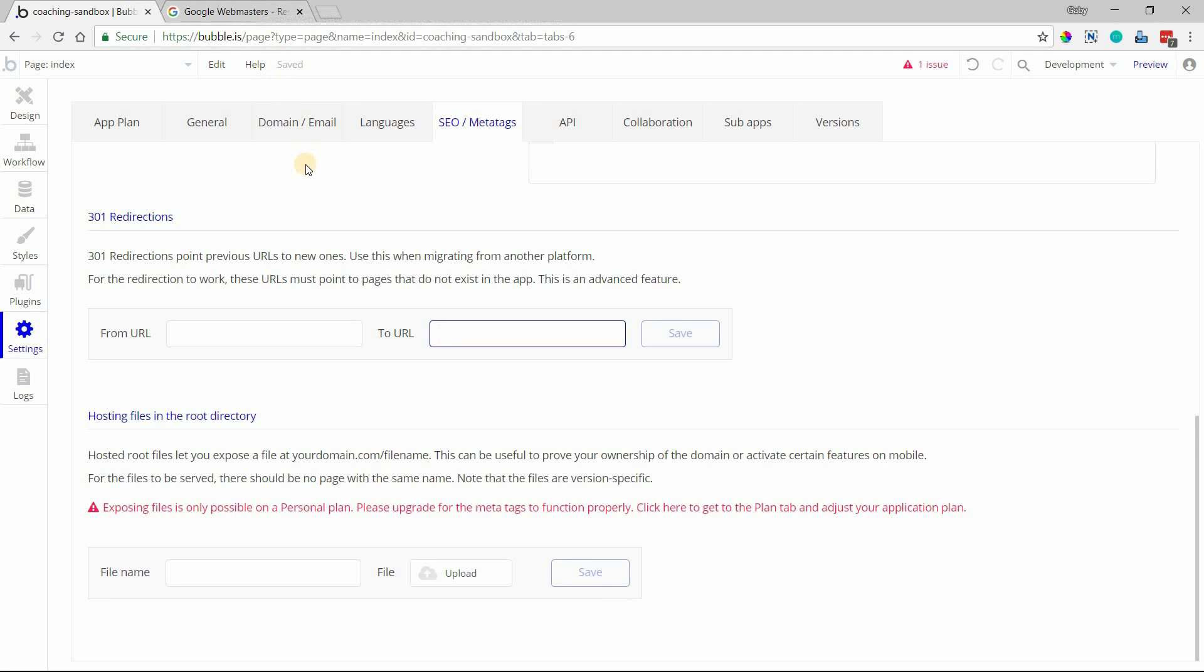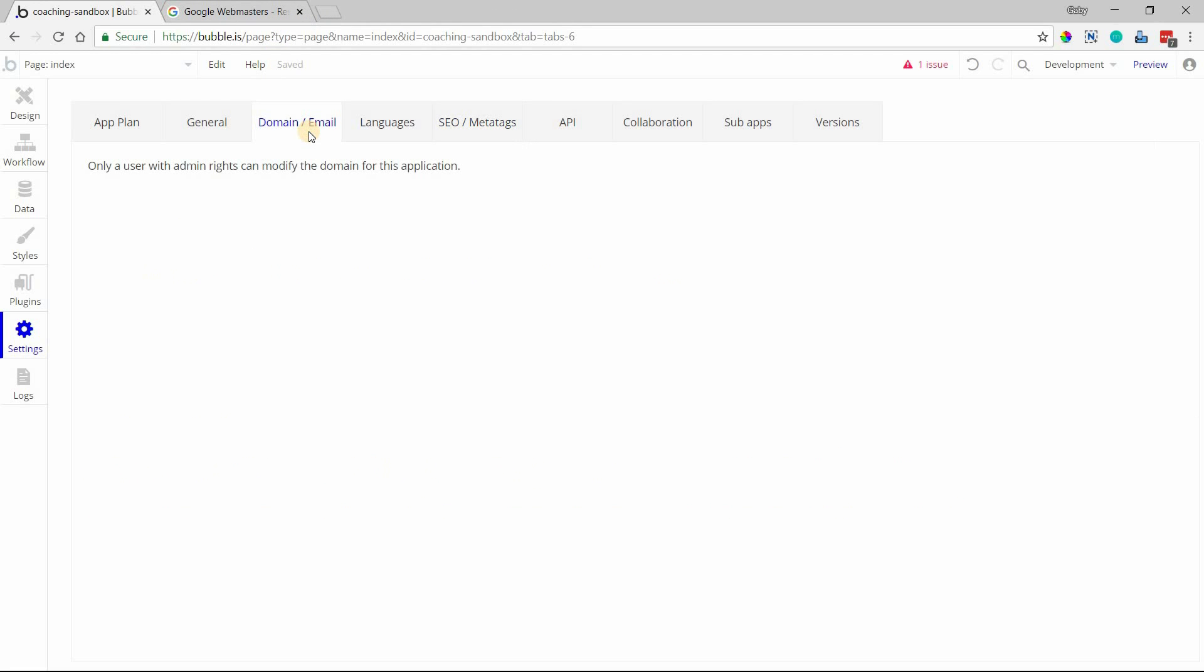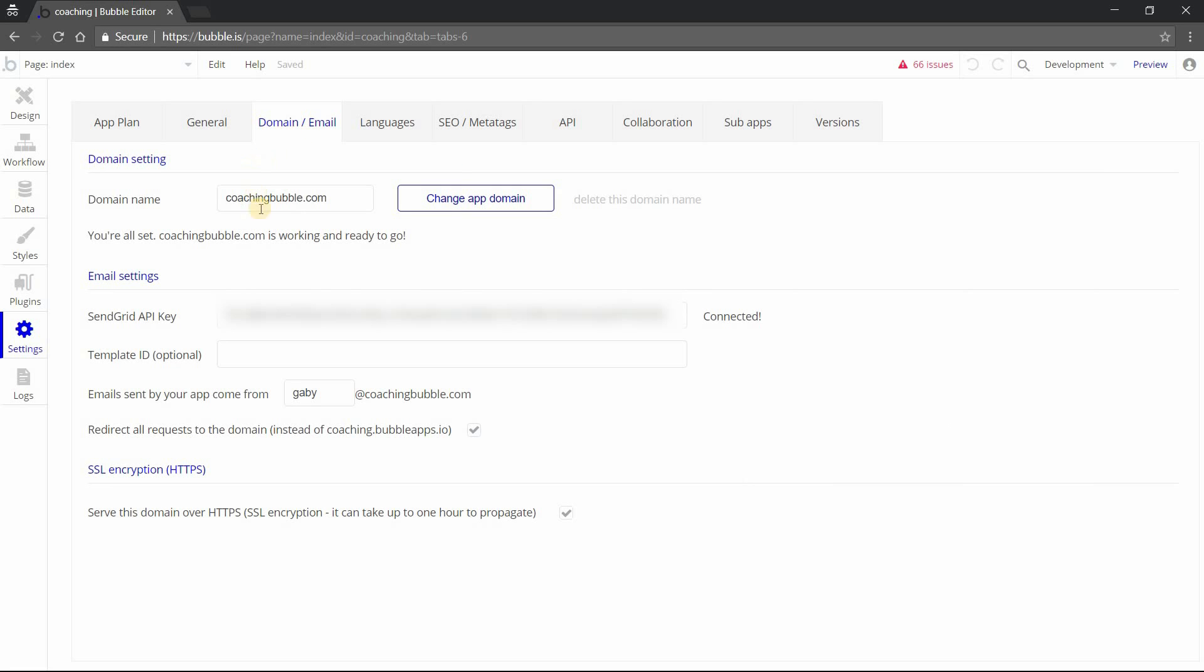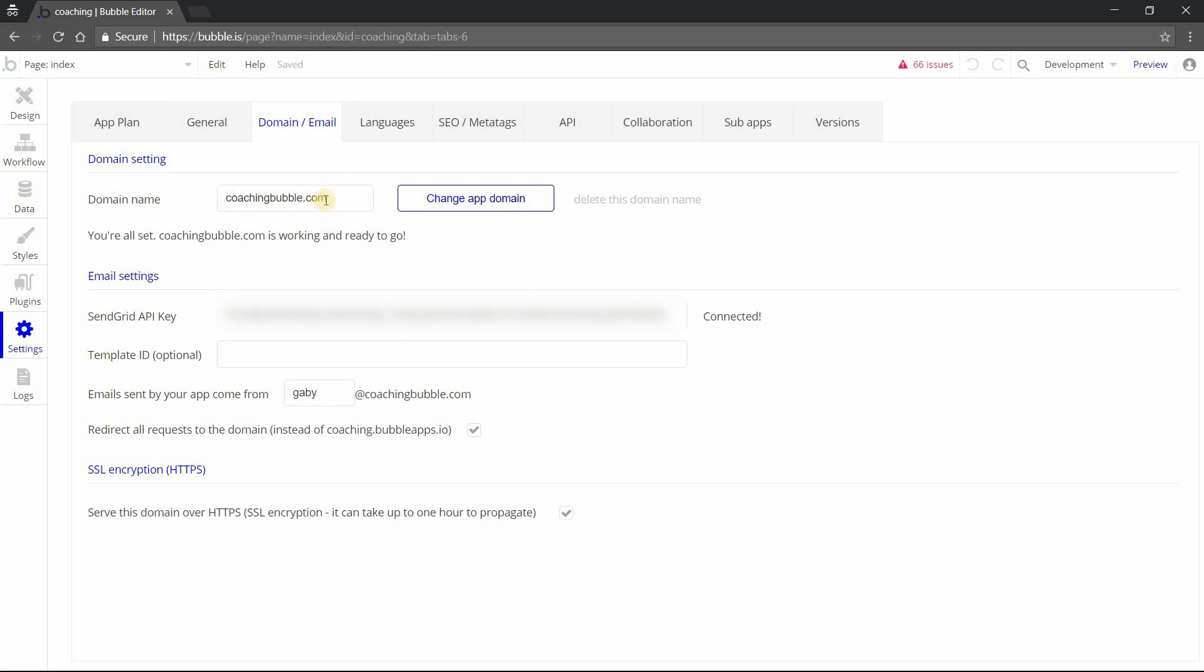The only other area I want to point out is your Domain and Email section. When you've set up a custom domain for your application, you definitely want to have this checked: 'Redirect all requests to the domain.' This ensures that your Bubble-hosted application with the internal app name is no longer being recognized, and all requests to it are forwarded to your custom domain. This is definitely something you want to check, especially if you want your application's custom domain to be found in search engine results.